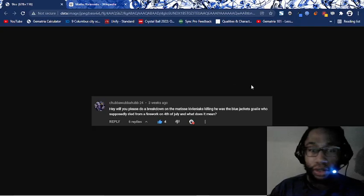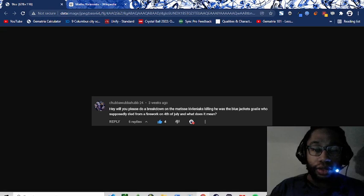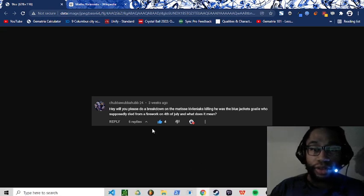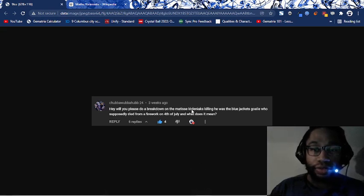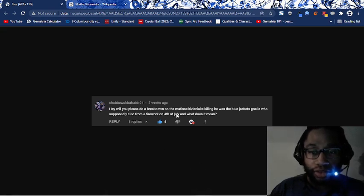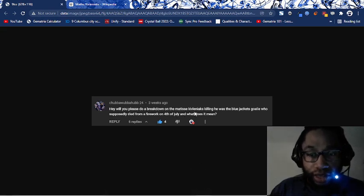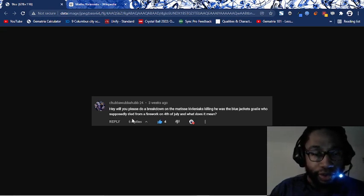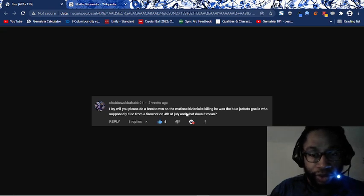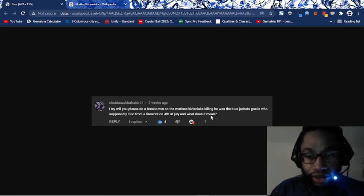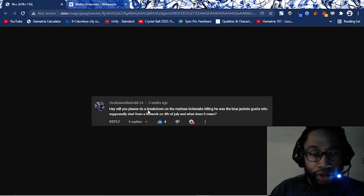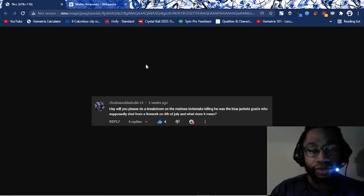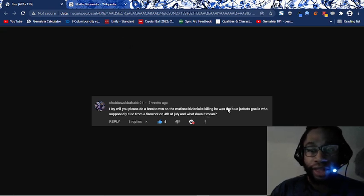What's good, it's Jagozy. We're going to talk about the death of Matisse Kivleniakz. Thanks to Chubba Wubba Hub for bringing this up. Will you please do a breakdown on the Matisse Kivleniakz killing? He was the Blue Jackets goalie who supposedly died from a firework on 4th of July. And what does it mean? And the answer is all right here.